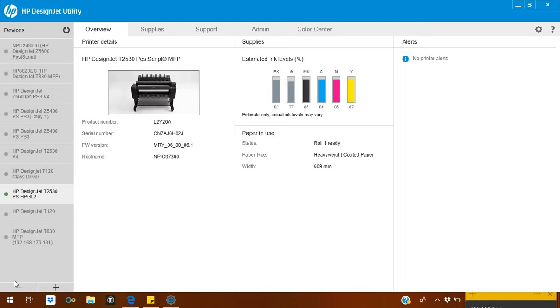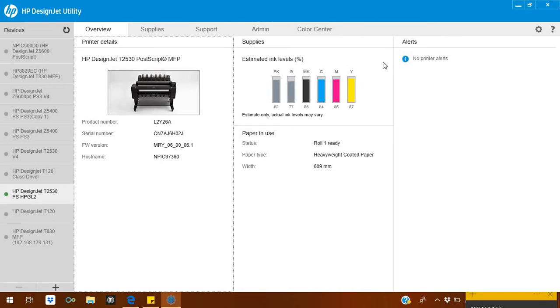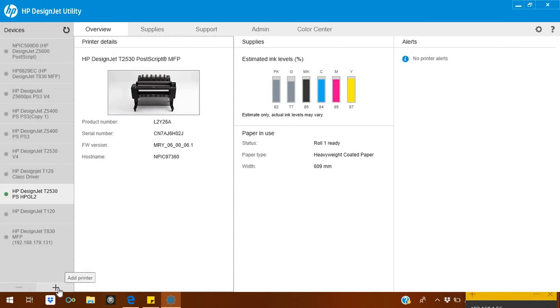HP DesignJet Utility. This software is especially designed for the DesignJet printers. When you open the DesignJet Utility, it will show you this front screen. If you see here, there's a printer section where you can add your printer. When you install it, there will be no printer at all. It won't attach by itself. You have to add the printer.